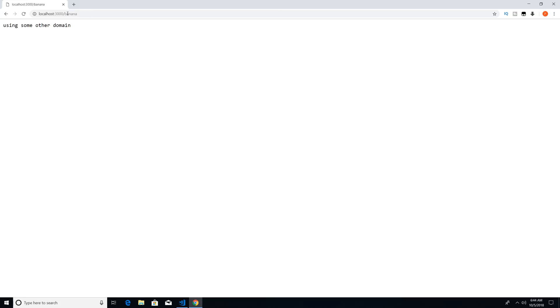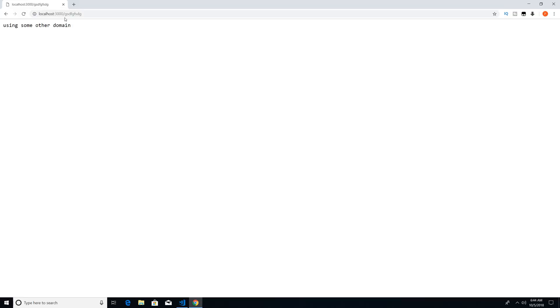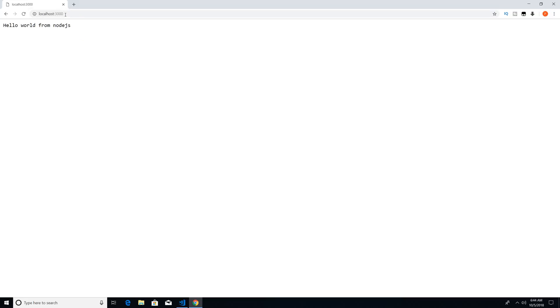And let's see what response we get. And the response we get back is using some other domain. Now this response is going to be for anything we type because we put it in the else block. So if I type that, I'm going to get the same response. And then if I go back and just have the forward slash, you can see that we get the hello world from Node.js output.